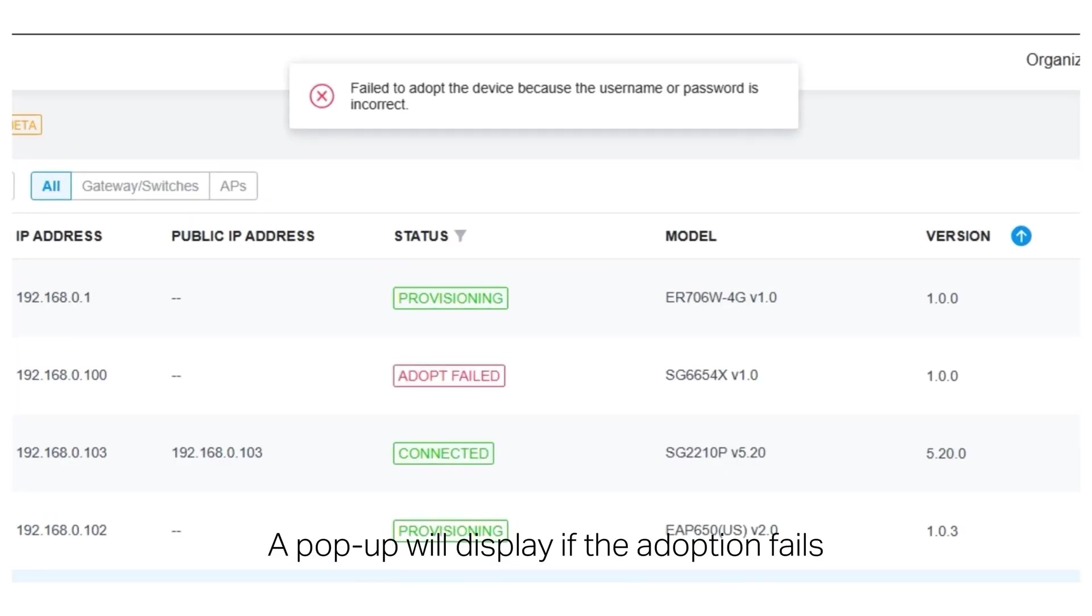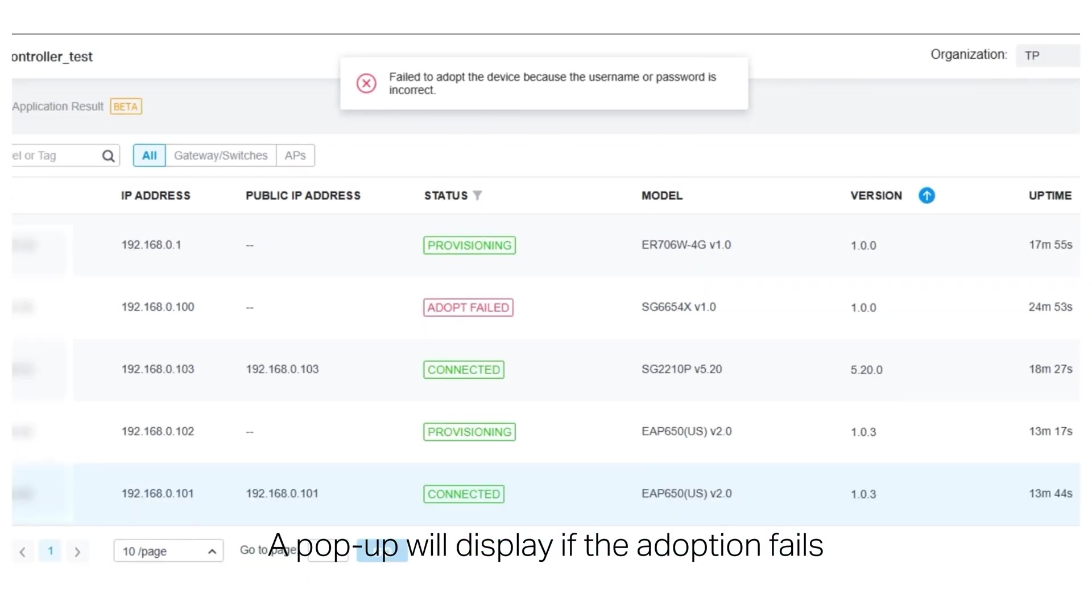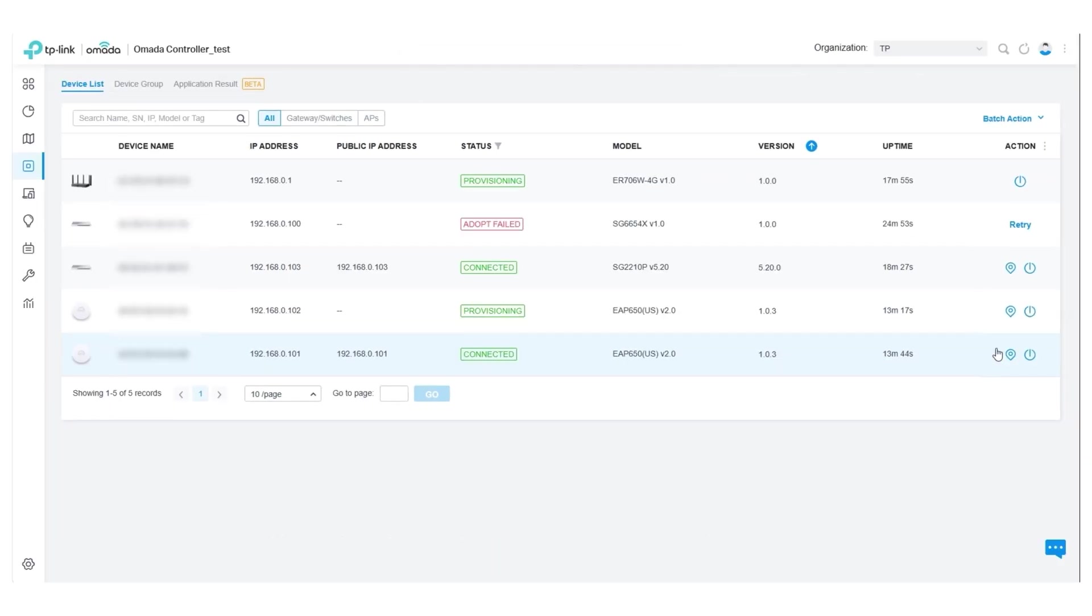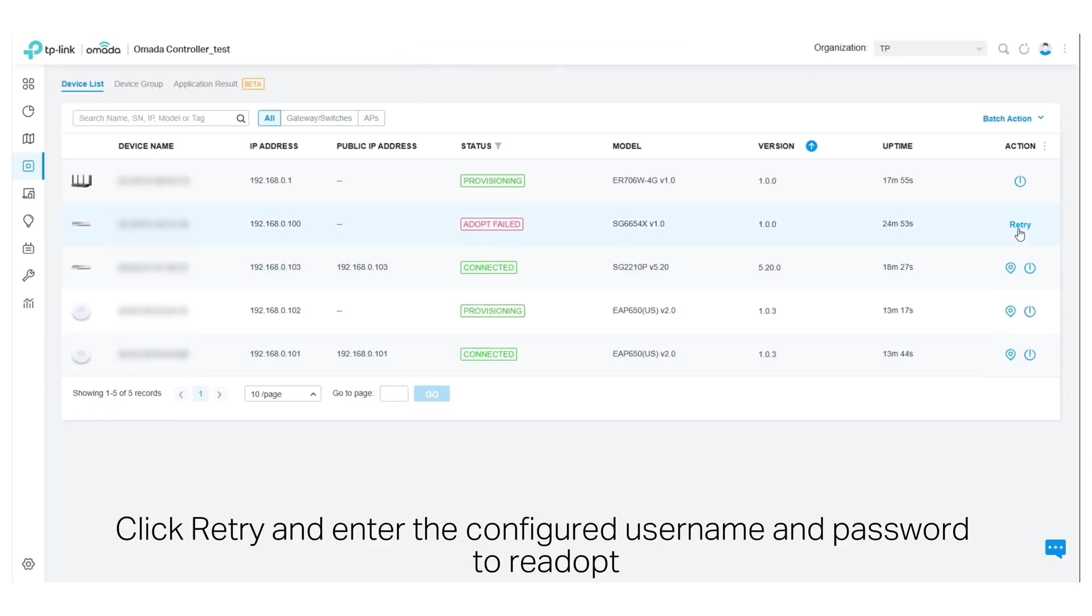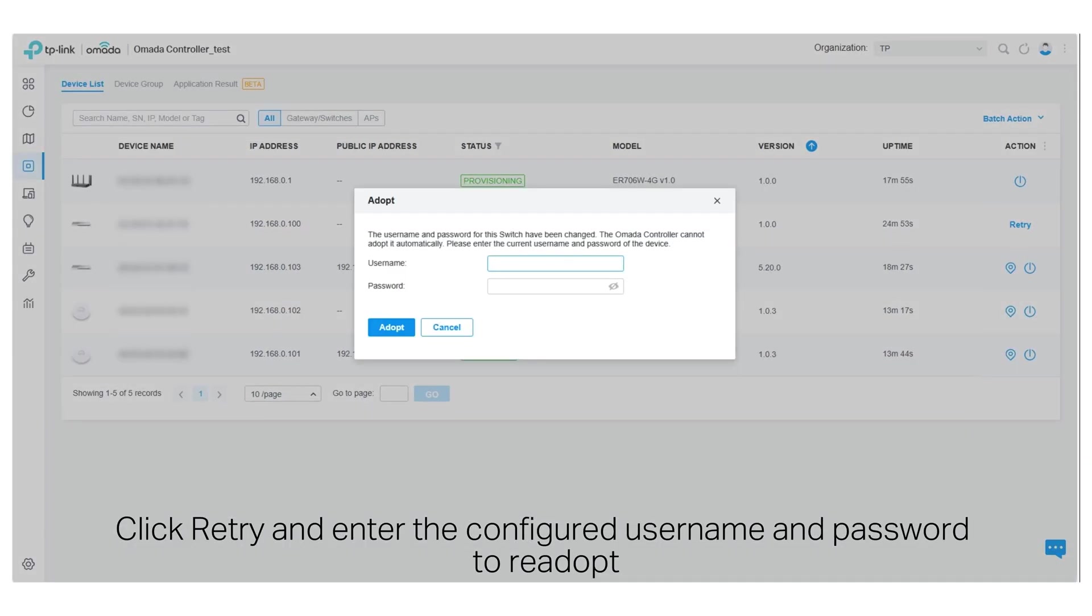A pop-up will display if the adoption fails. Click Retry and enter the configured username and password to re-adopt.